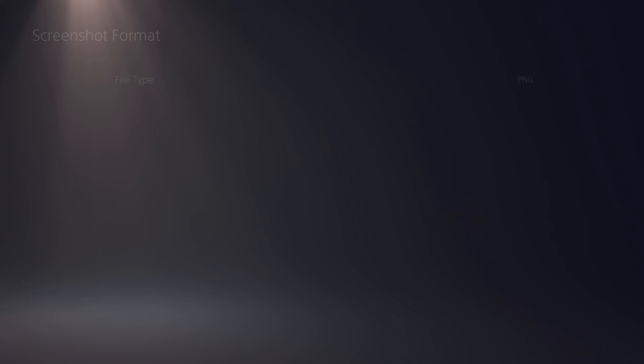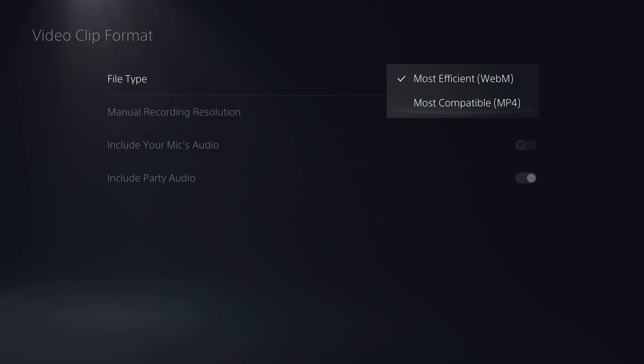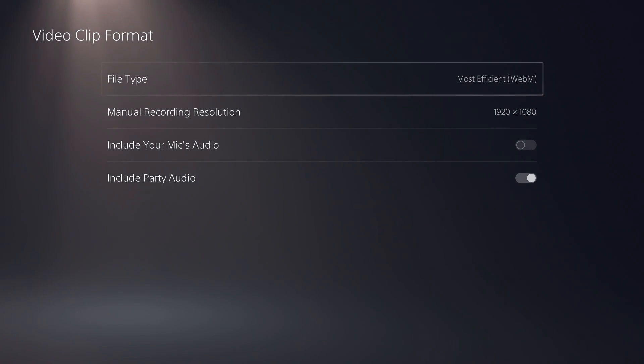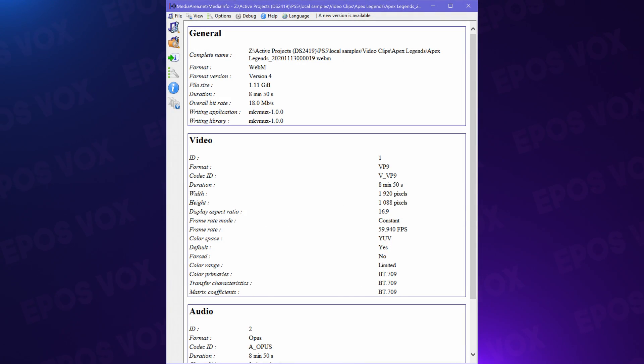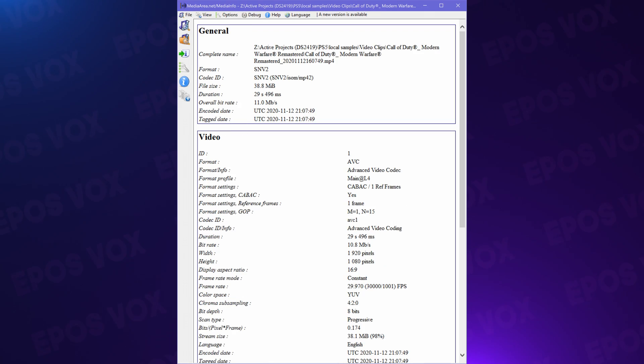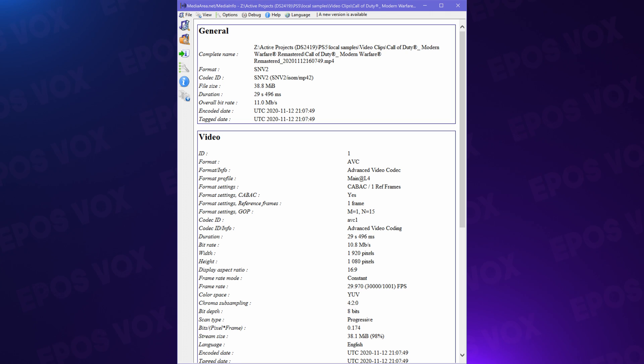You can change the video file format for your manual video recordings. By default this is set to 1080p, which allows you to change between most efficient WebM — which is actually using the VP9 codec — and most compatible MP4, which uses H.264 or AVC as a codec. 4K can only record to the most efficient VP9 mode, unfortunately. WebM is great for sharing to social media or YouTube, but H.264 via the MP4 option is most likely to work with your video editing software.